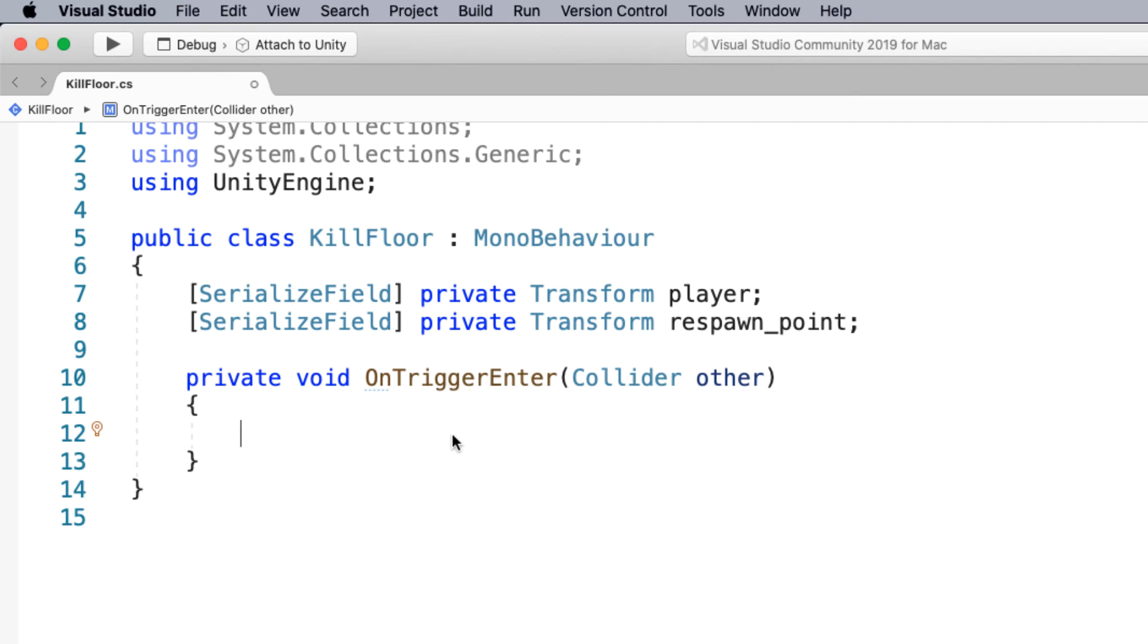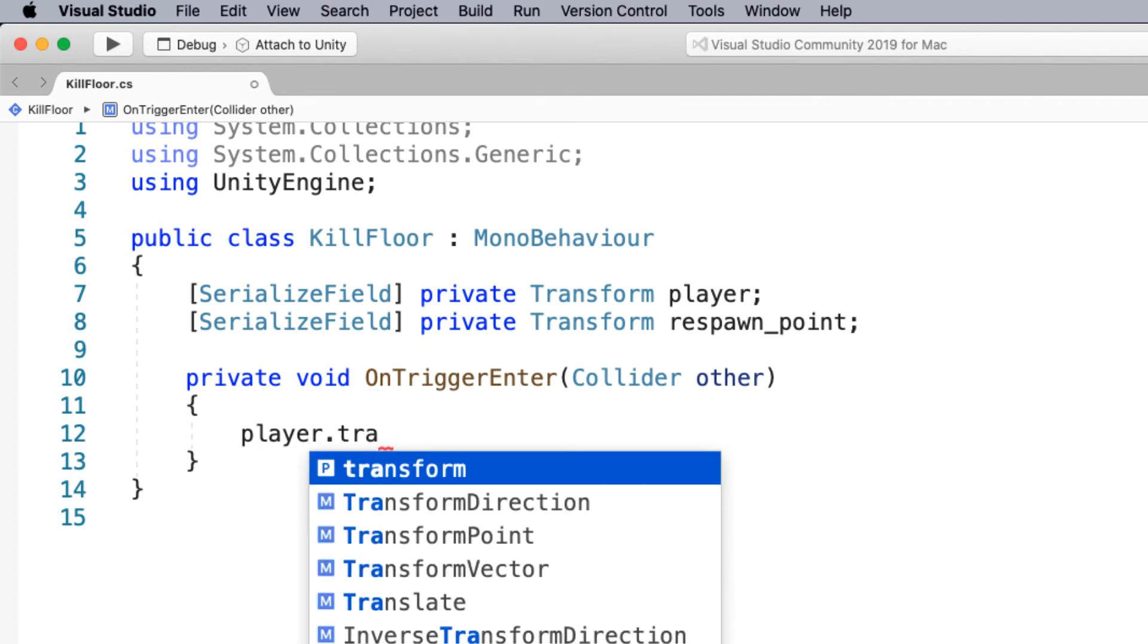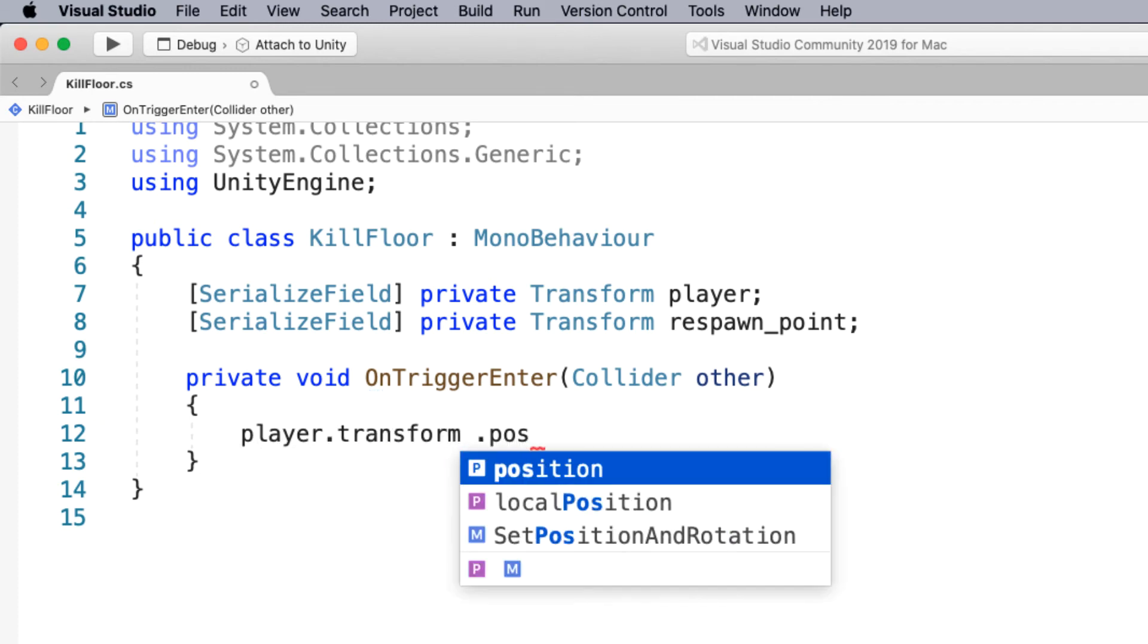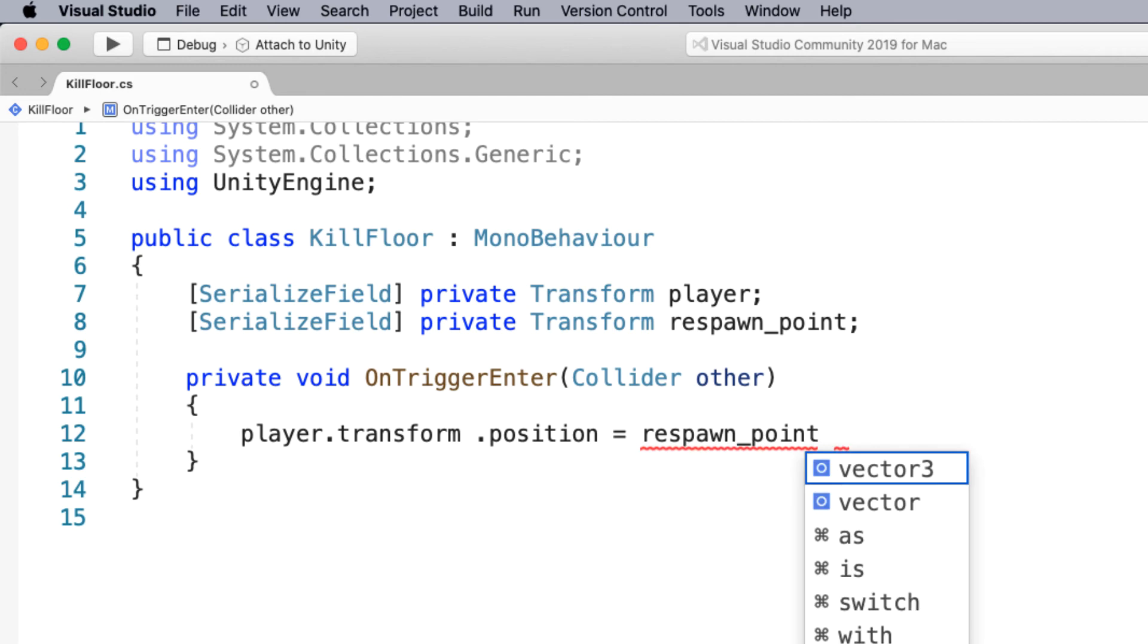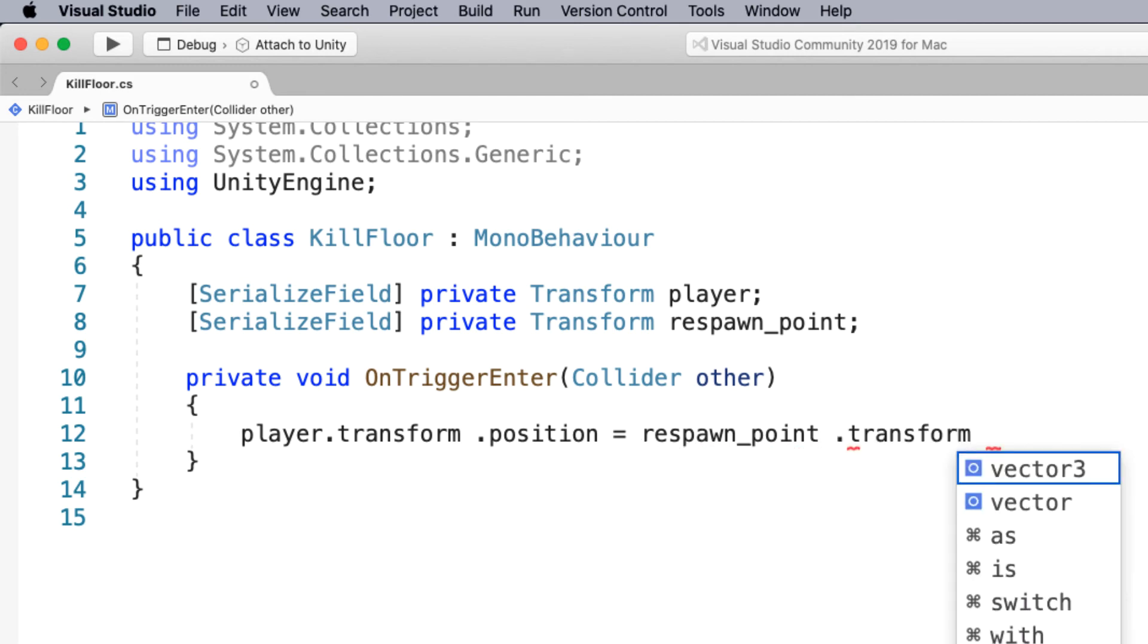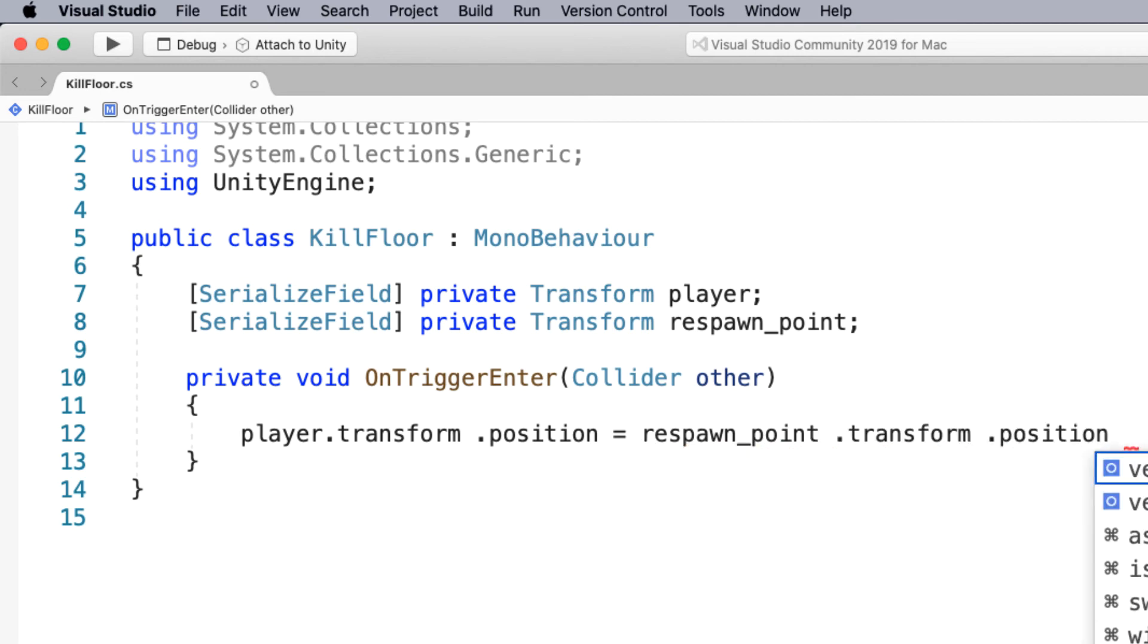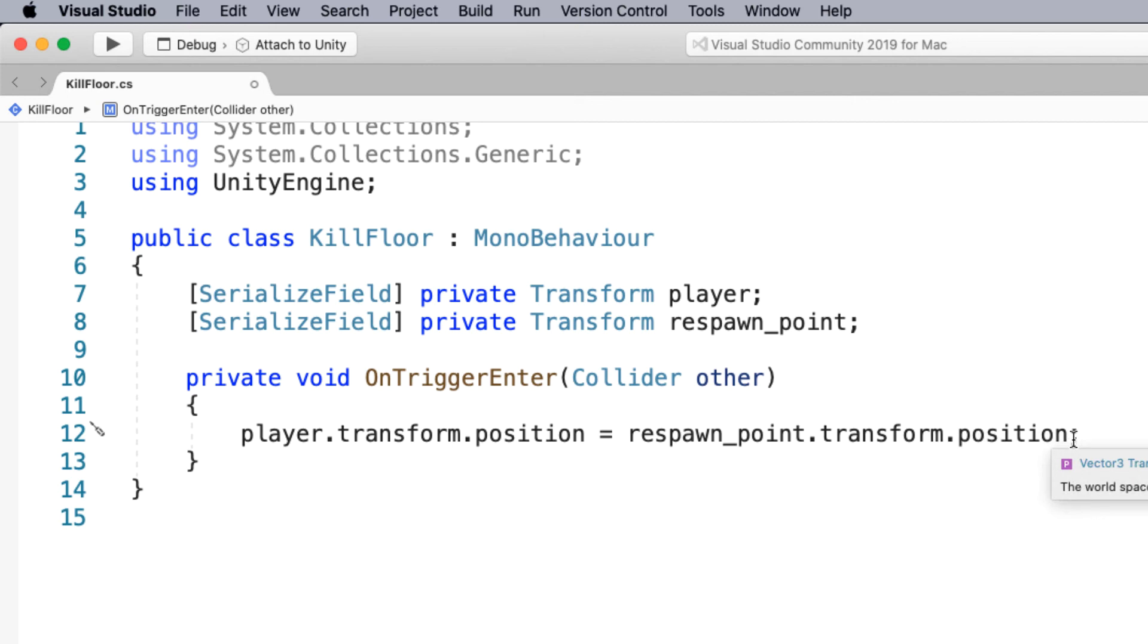Well we want to go player dot transform dot position. And I want that to be equal to where the respawn point is, transform dot position. So change the player's position to where the respawn point is, that empty game object. Make sure you have a semicolon on the end and that there's no errors in your program.